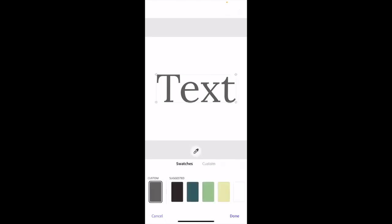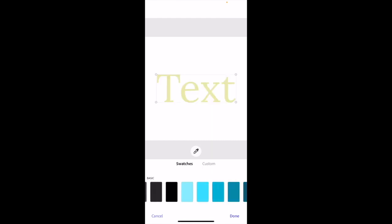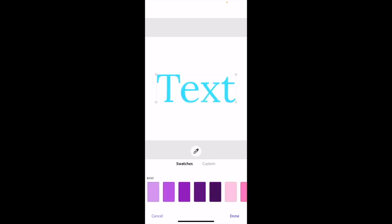Once you're here, you can press one of the suggested colors or scroll through the basic colors. If you want to do blue, you can do blue. If you want to do purple, you can do purple.